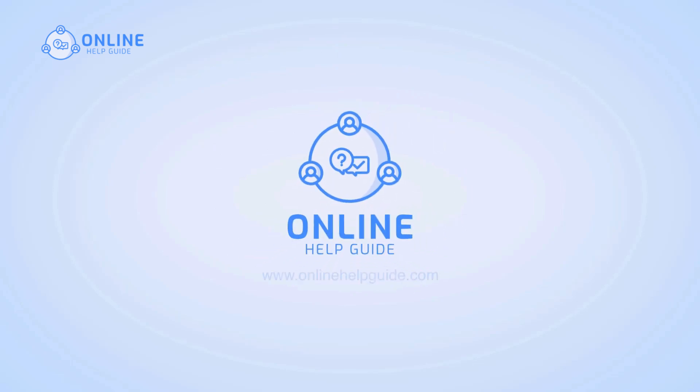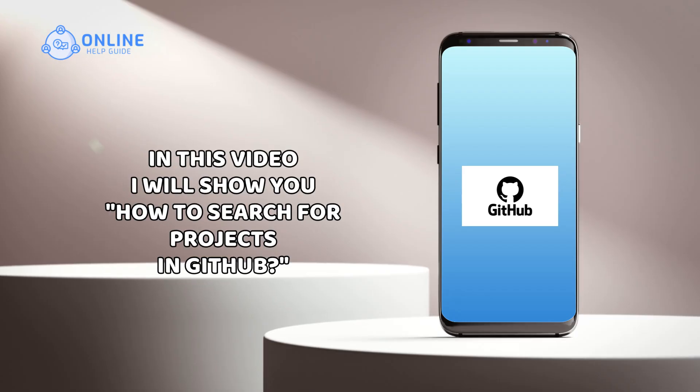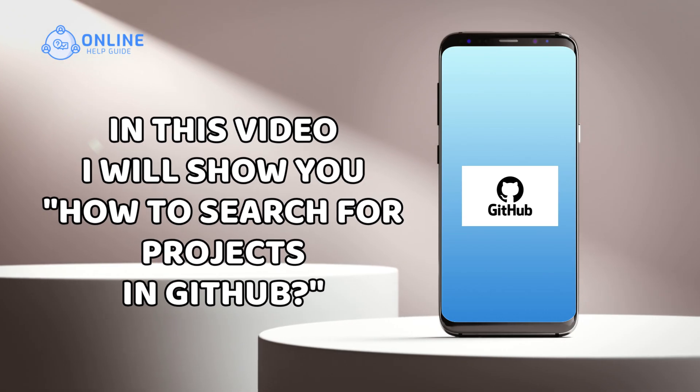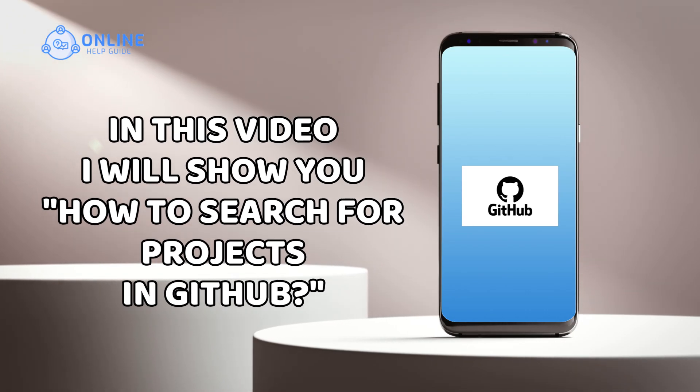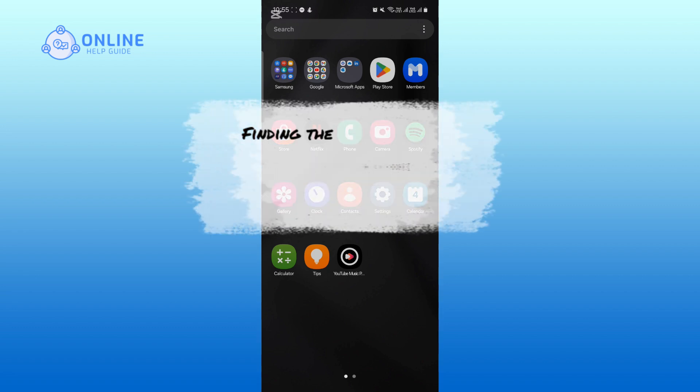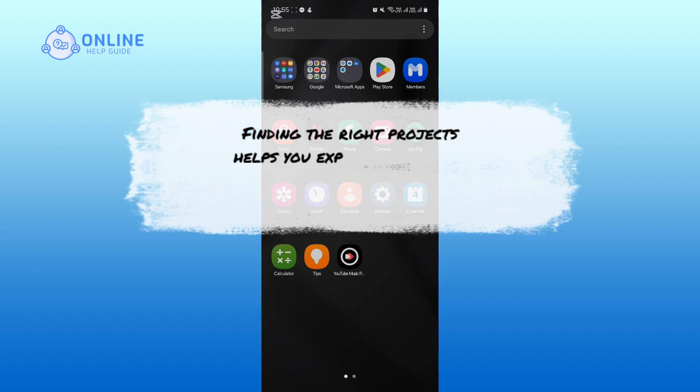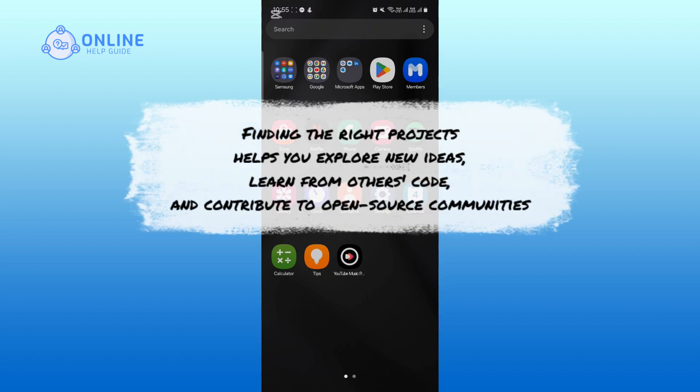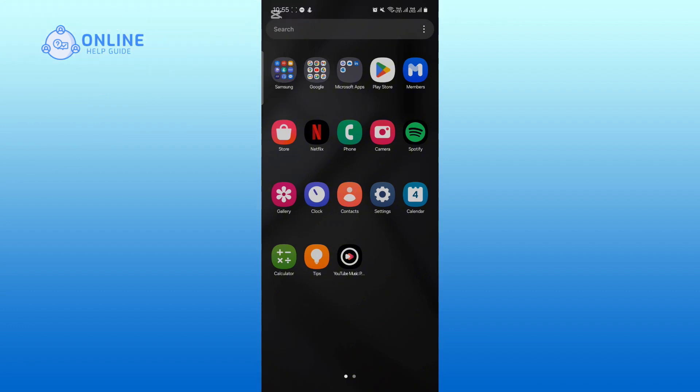Hey everyone, I'm Rohan from Online Help Guide. In this video, I will show you how to search for projects in GitHub. Finding the right projects helps you explore new ideas, learn from others' code, and contribute to open source communities. So let's get started. First, open a new browser.